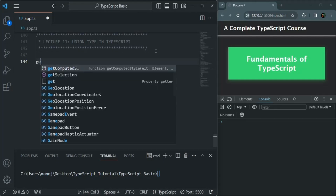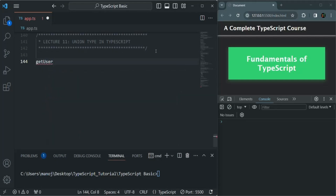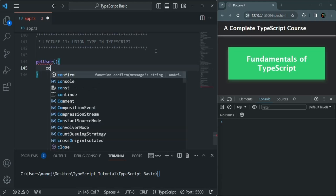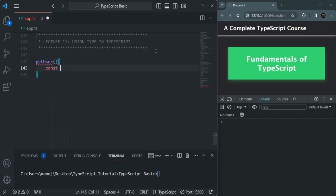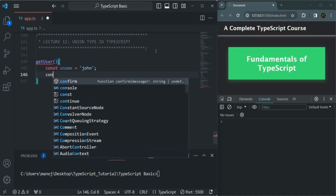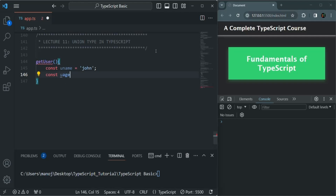Let's say we have a function called getUser. What this function will do is make an API call to the server to get a user detail from the database. Since we are not connected to any server or database, we will simply create that user. I'll create a variable called uname — let's say username is John — and another variable uAge, let's say age is 28.